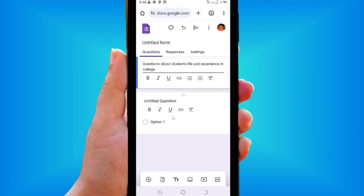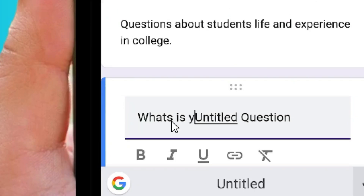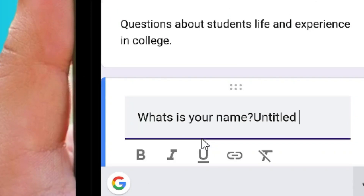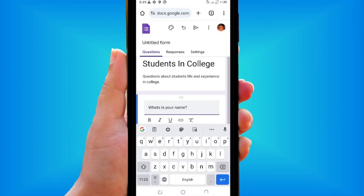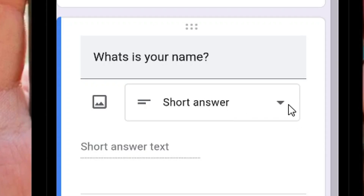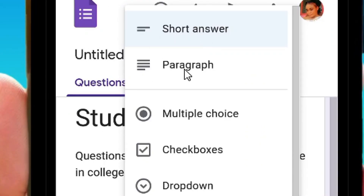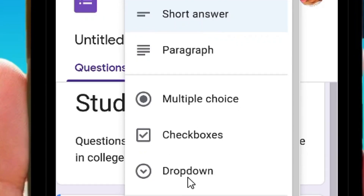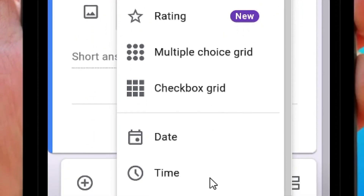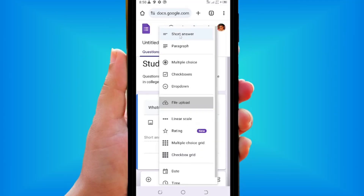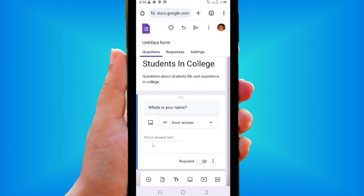Next, go to the Questions section. You'll see 'Untitled Question' — tap on it and write your first question. The first question will be 'What is your name?' On the right-hand side, choose the answer type. You can see options like short answer, paragraph, multiple choice, checkbox, dropdown, file upload, linear scale, date, and time.